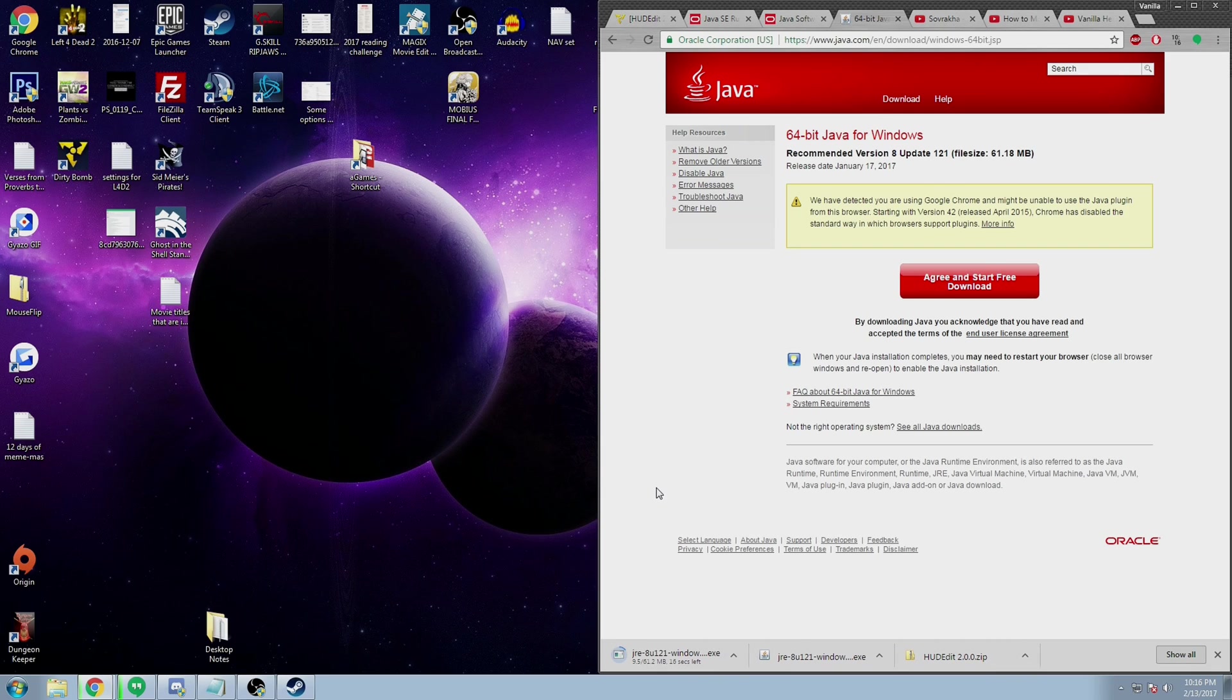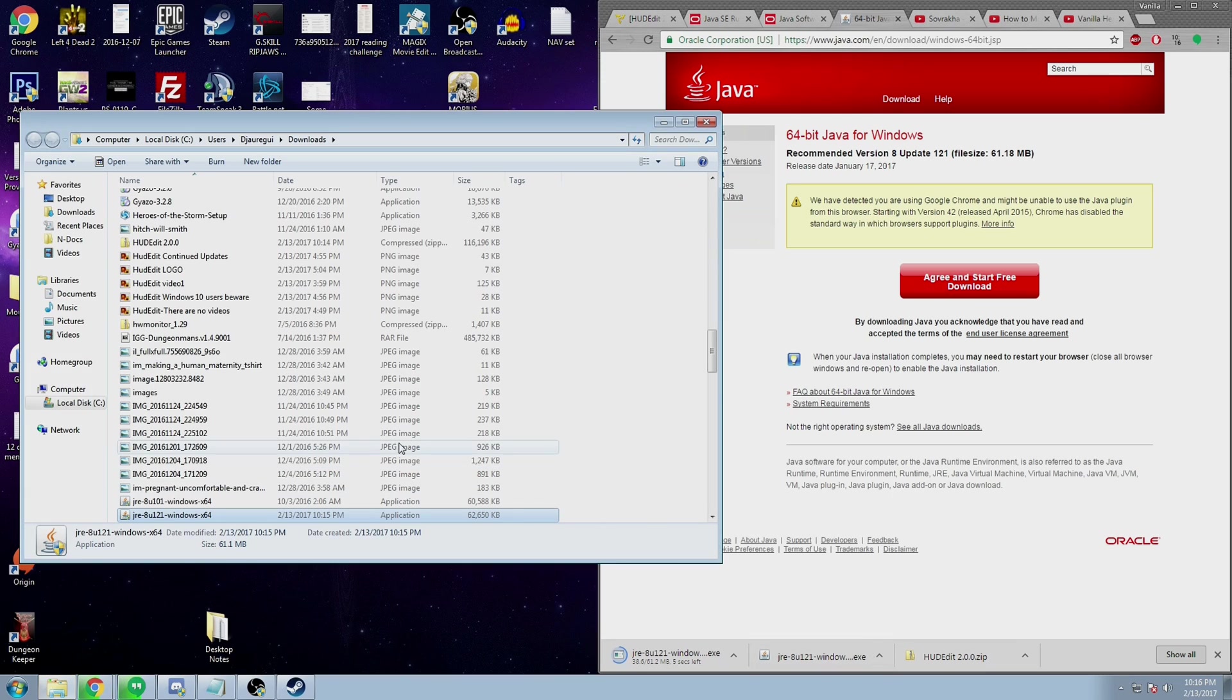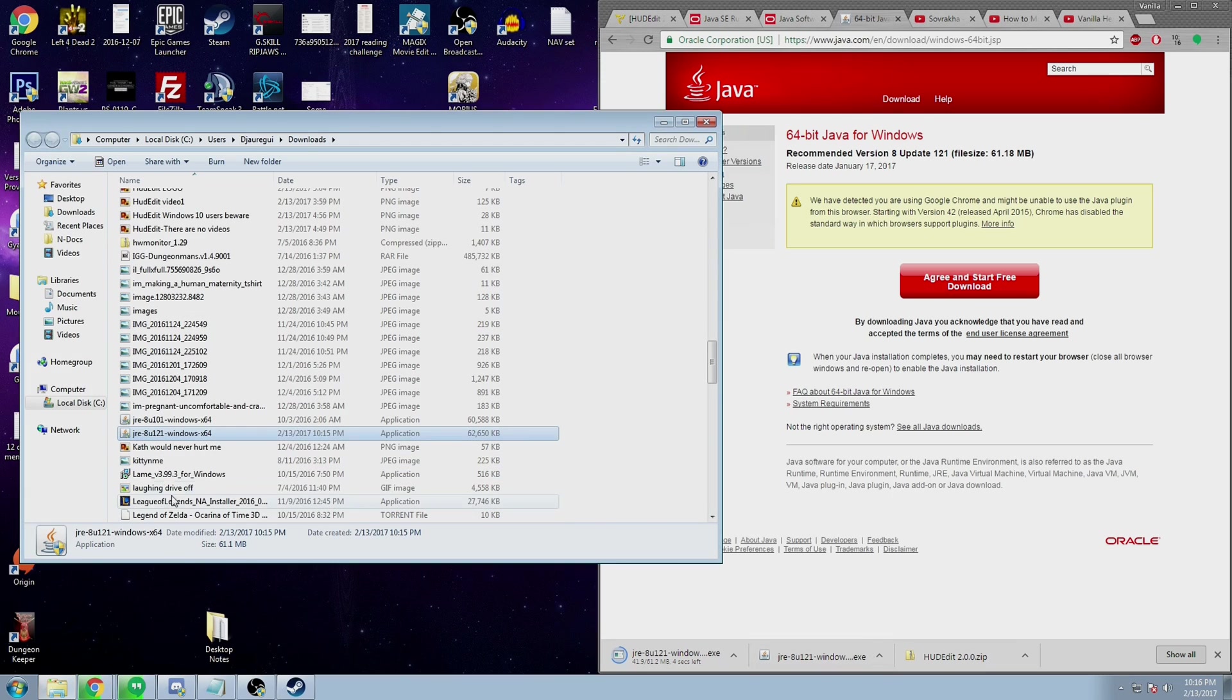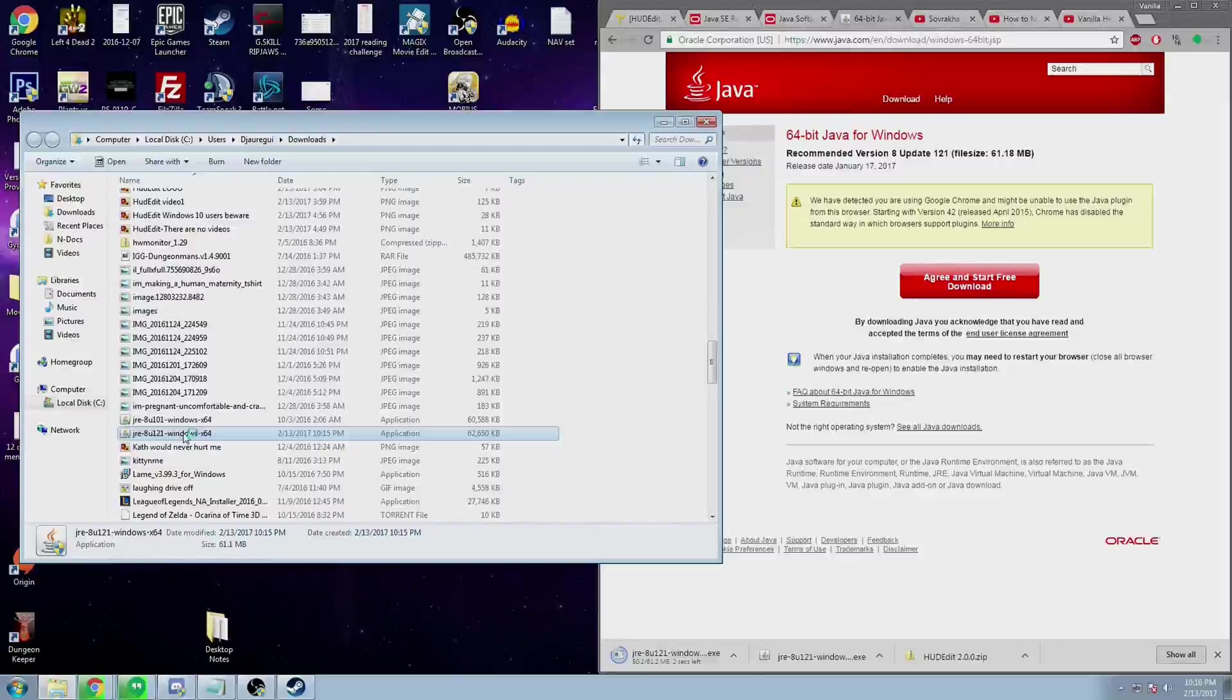I've already downloaded it. All you have to do after it's downloaded is go to your downloads folder, locate the file, and make sure that you run it. You may need to accept permissions or have an administrator do it for you if you're not an administrator.